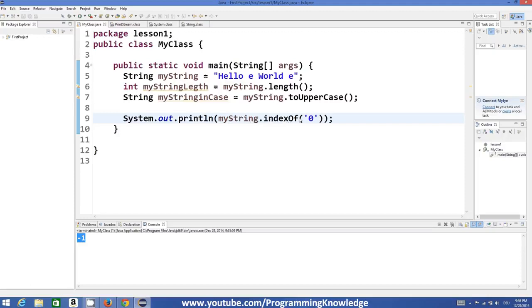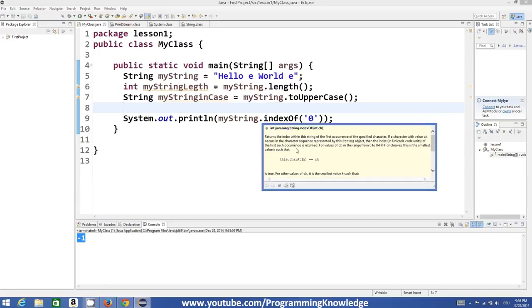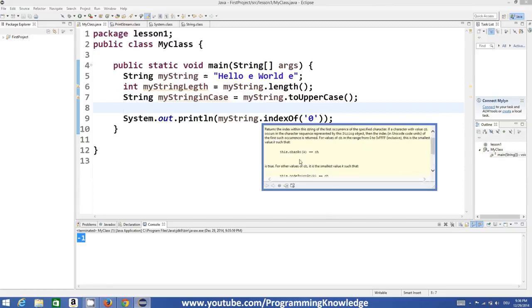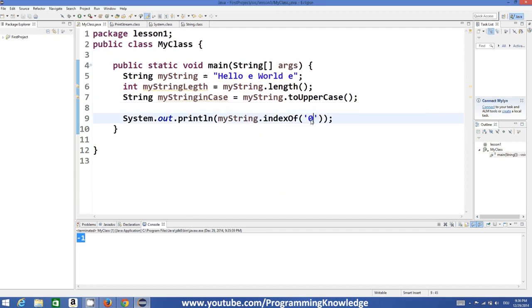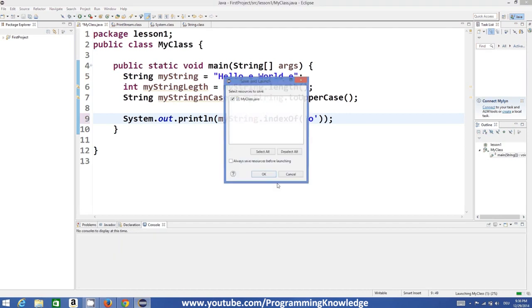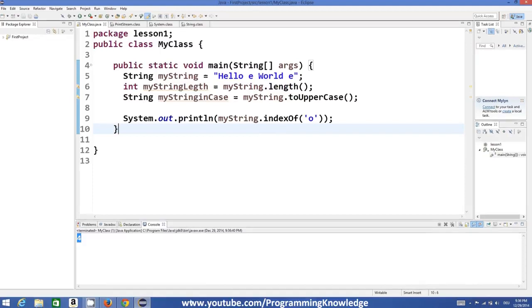It gives minus 1 — I need to check this. If you hover over the indexOf function you can see what it does: it returns the index of the first occurrence of the character, or minus 1 if the character does not occur. So if I used lowercase 'o' I would get the right answer, which is index 4 — positions 0, 1, 2, 3, 4. Just find the function that suits your requirement and you'll be good to go. I hope you've enjoyed this video — please comment and subscribe, bye for now.